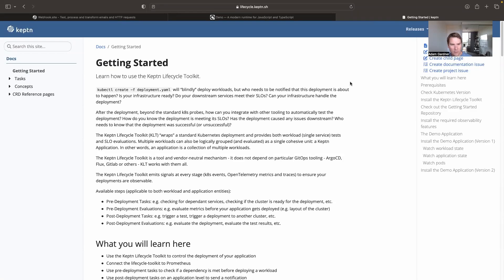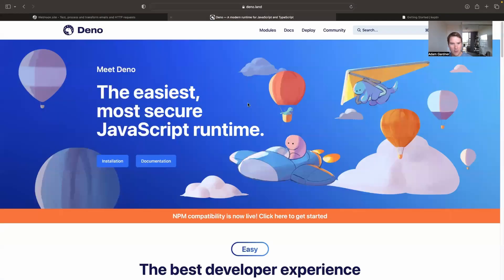In this video I'm going to show you how to install the Keptn Lifecycle Toolkit and also have the Keptn Lifecycle Toolkit trigger a Keptn task. Keptn Lifecycle tasks run on the Deno engine — basically if you can write JavaScript, you can write Deno.